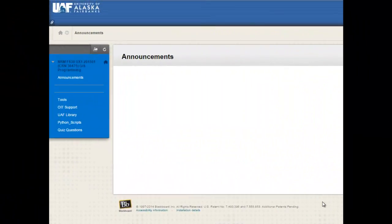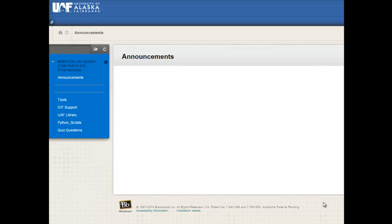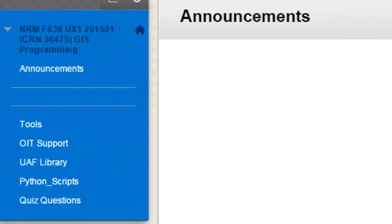Welcome back to NRM 638 GIS Programming, or Python scripting for ArcGIS applications, Spring semester 2015. This is an e-learning class at the University of Alaska Fairbanks. This session we're going to cover two special types of containers.